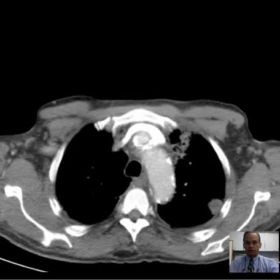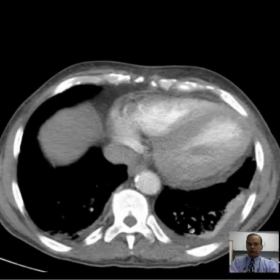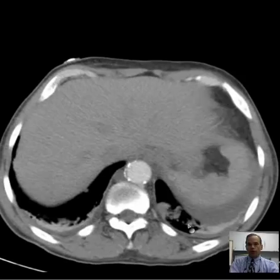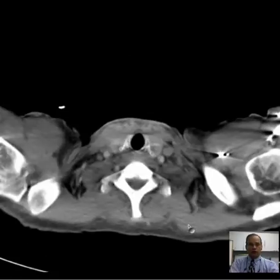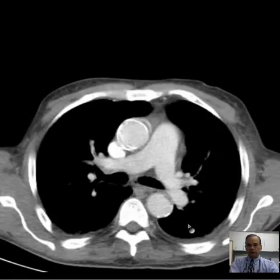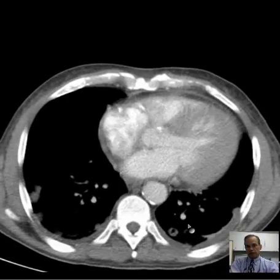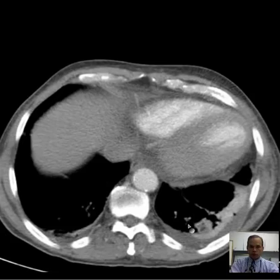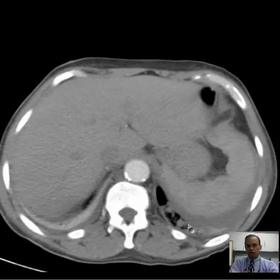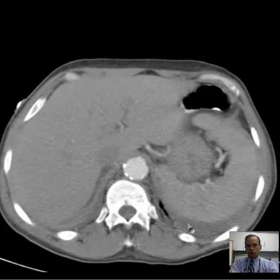Hello there, this is Dr. Mintz. This is a patient about 78 years old, came in with cough and chest pain. I'll allow you to get a feeling for what we have here, scrolling through it in this manner to give a little overview.